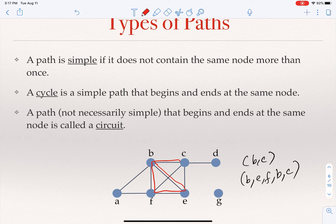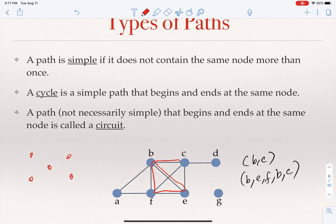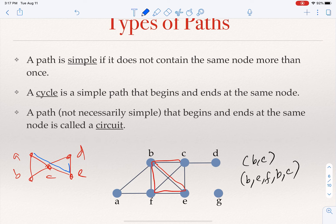A path that is not necessarily simple and begins and ends at the same node is called a circuit. For example, a → b → c → e → d → c → b → a — this begins and ends at a, but we visited c more than once, so it is a circuit, not a cycle. By contrast, c → d → e is a cycle, and a → b → c is a cycle. But a → c → e → d → c → b → a is a circuit.